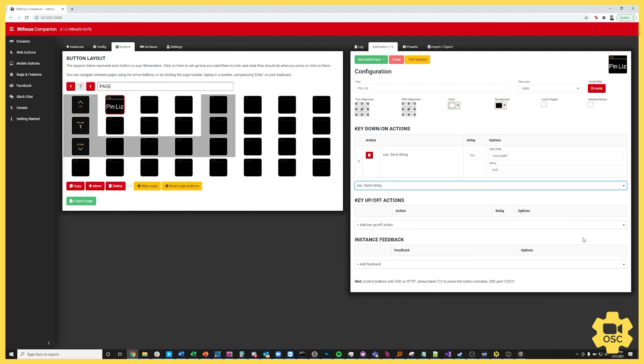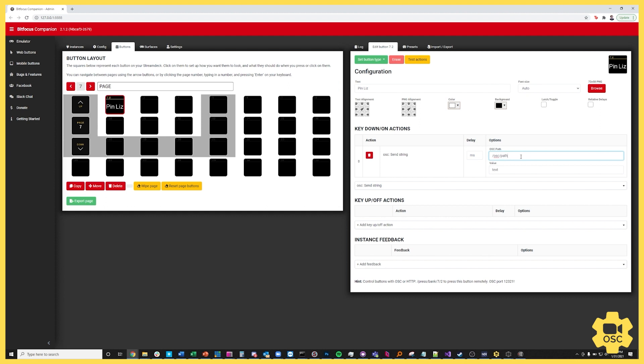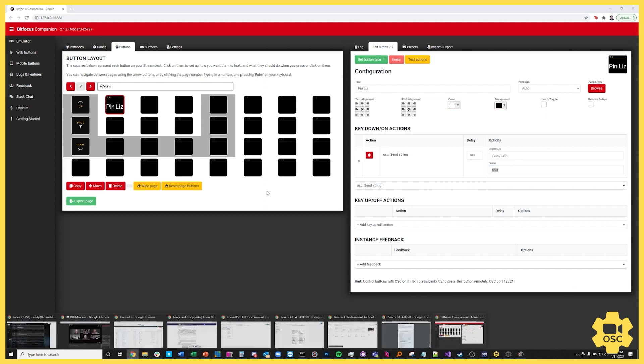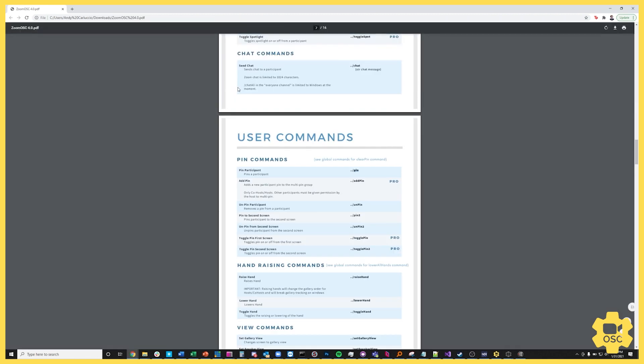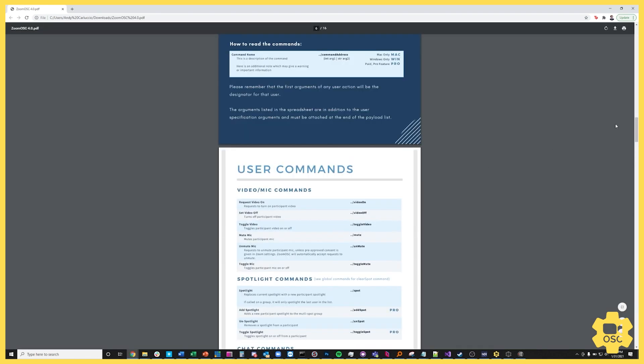And so now I have the OSC path and the OSC value. As you remember, an OSC command contains an address and a series of payloads. The way that Companion displays this is through the path, which is the address, and the value, which is the payload.